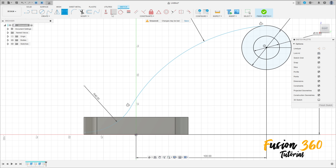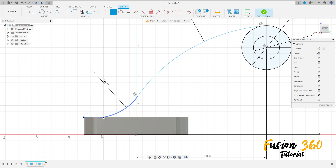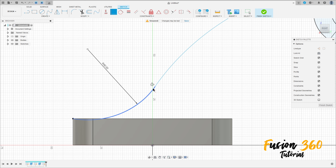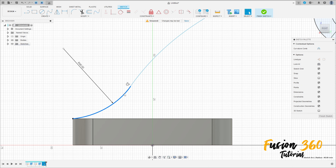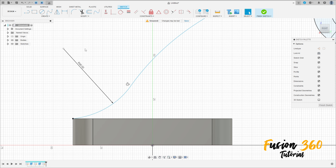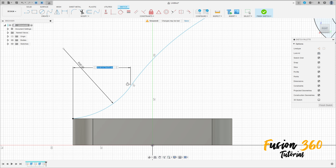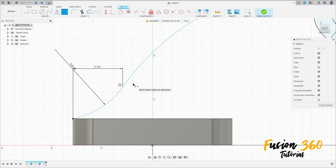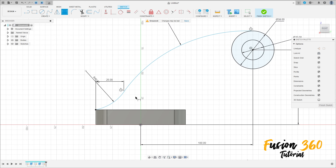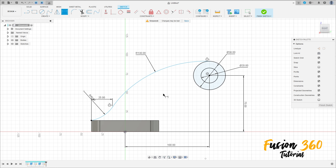Go to Construct, select Coincident, make this point coincident with this one. Go to Sketch Dimension, select this point and this point — the distance is 25 millimeters.